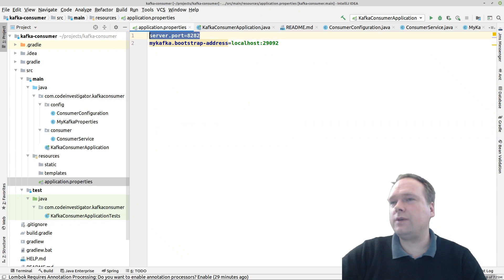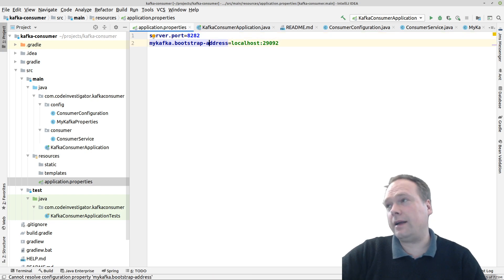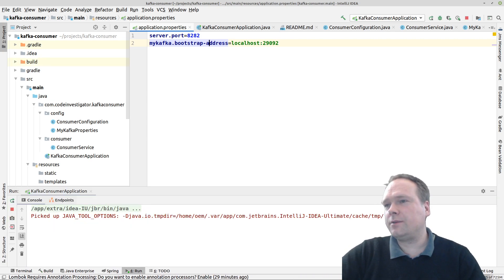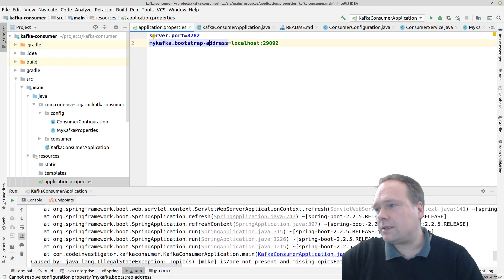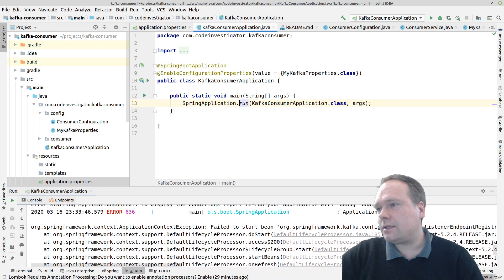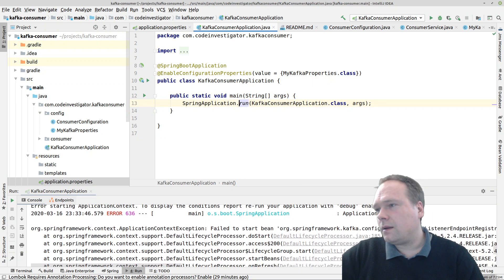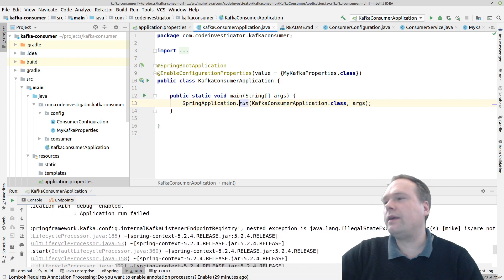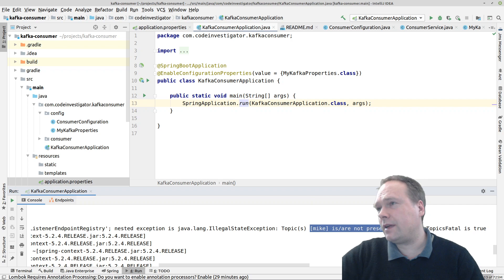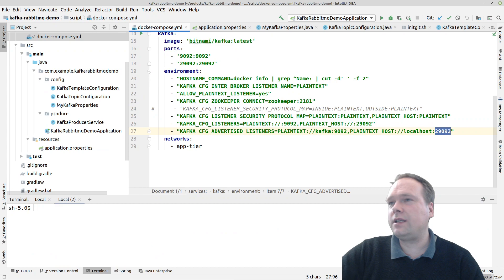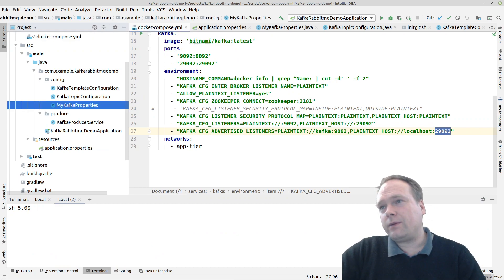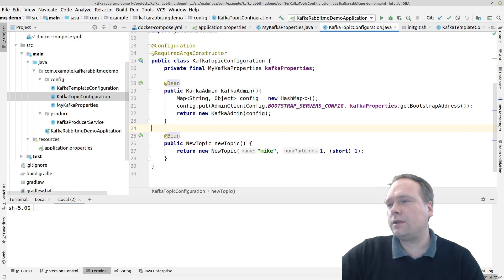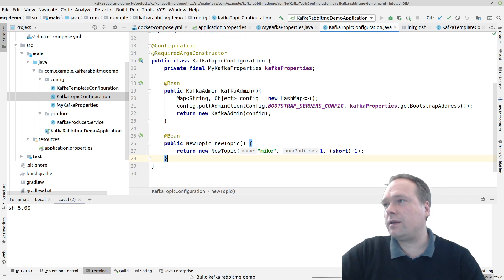One thing I forgot to mention: I changed the port to 8282 because I already have the producer running on port 8080. Now let's start the consumer first, then the producer afterwards. The consumer fails to start — 'Topics: mike are not present.' I know why: this topic hasn't been created inside Kafka yet because we haven't started the producer. In the producer we created last time, we actually created this topic. Since we haven't started the producer, that code hasn't run, so the 'mike' topic doesn't exist yet. Let's run the producer application.